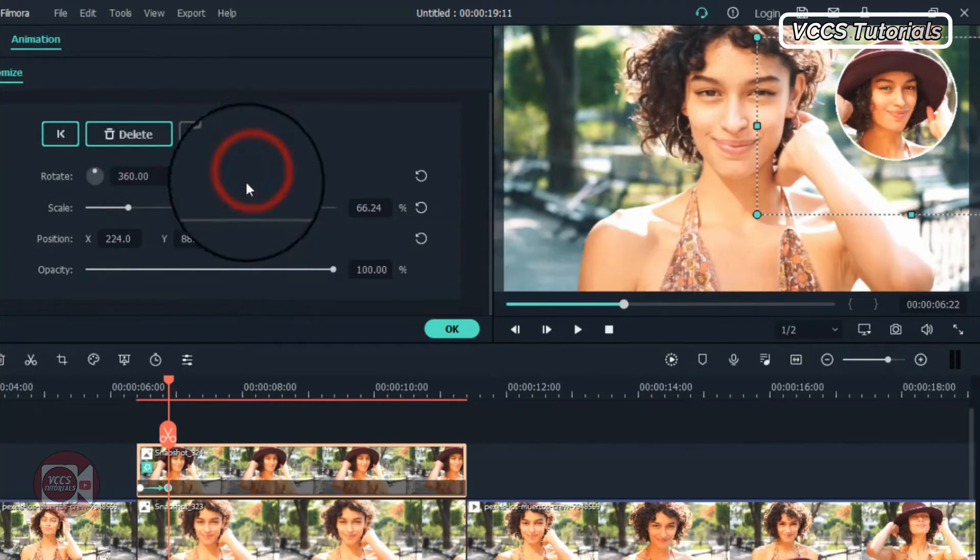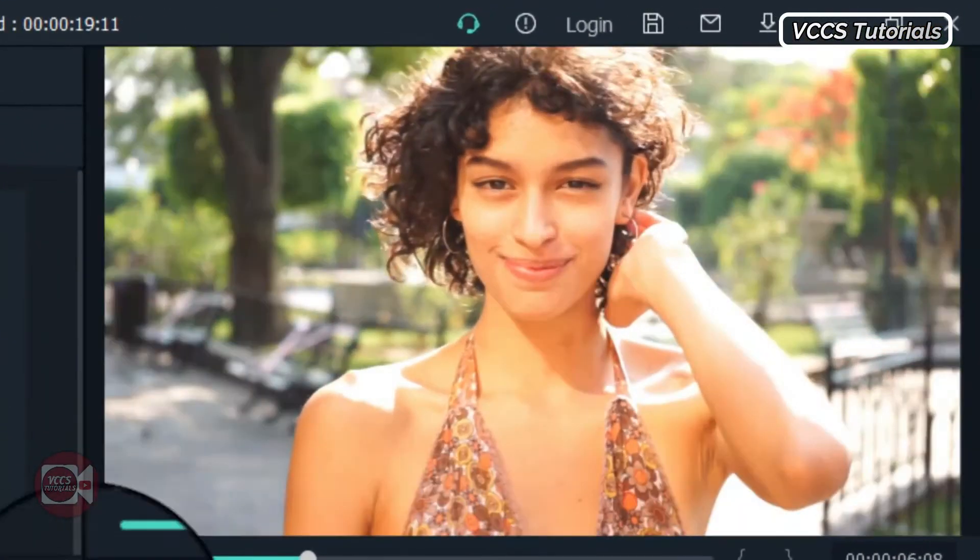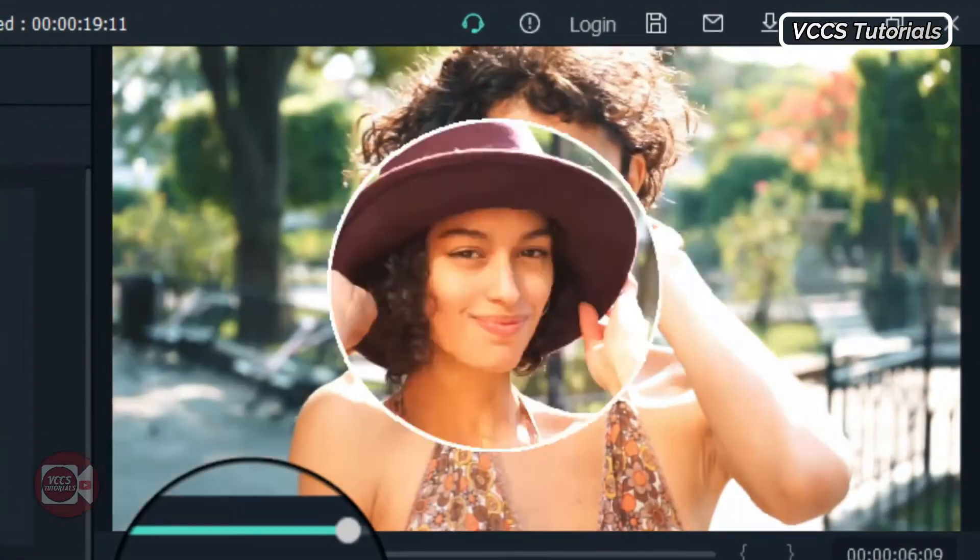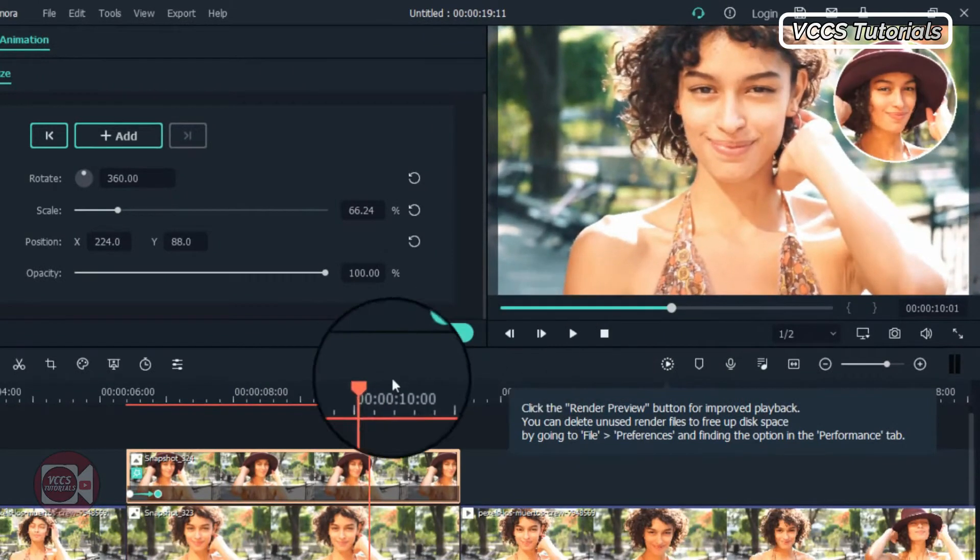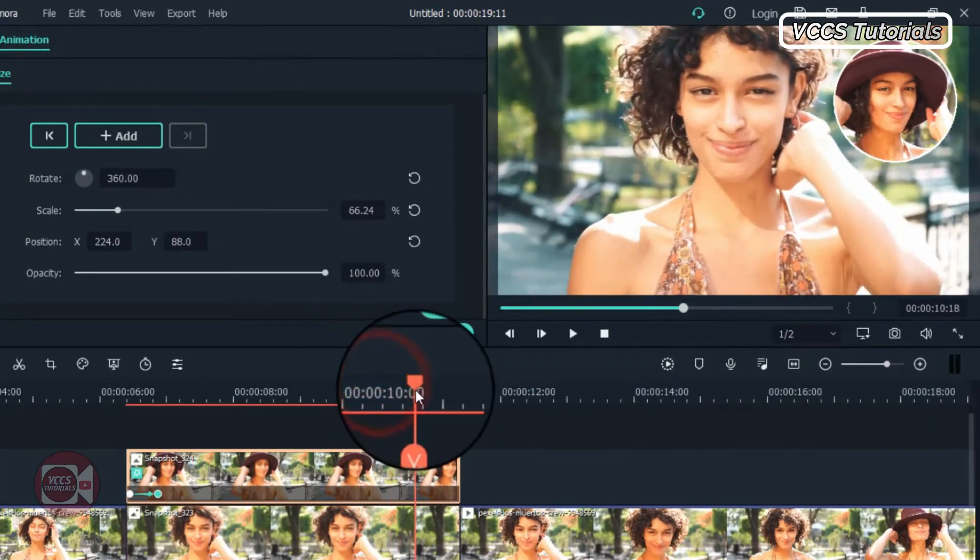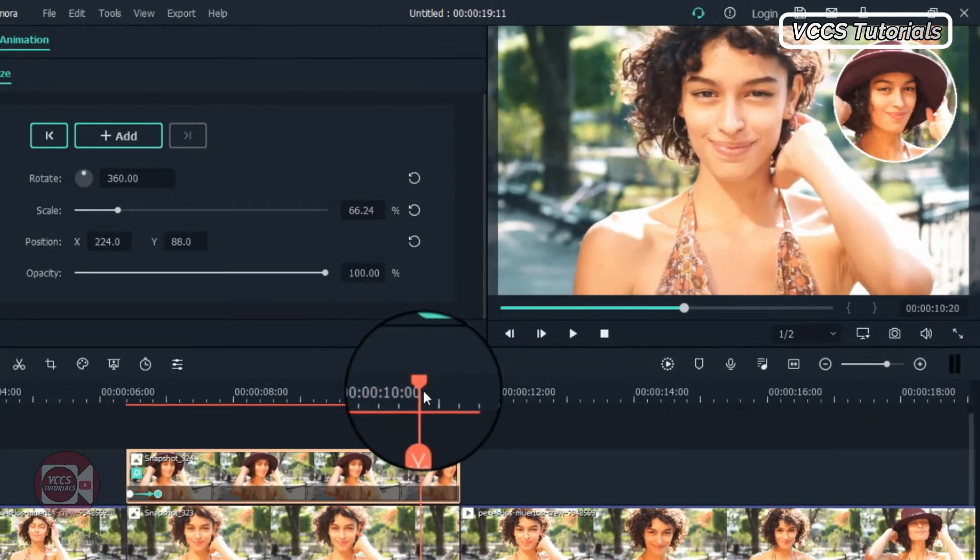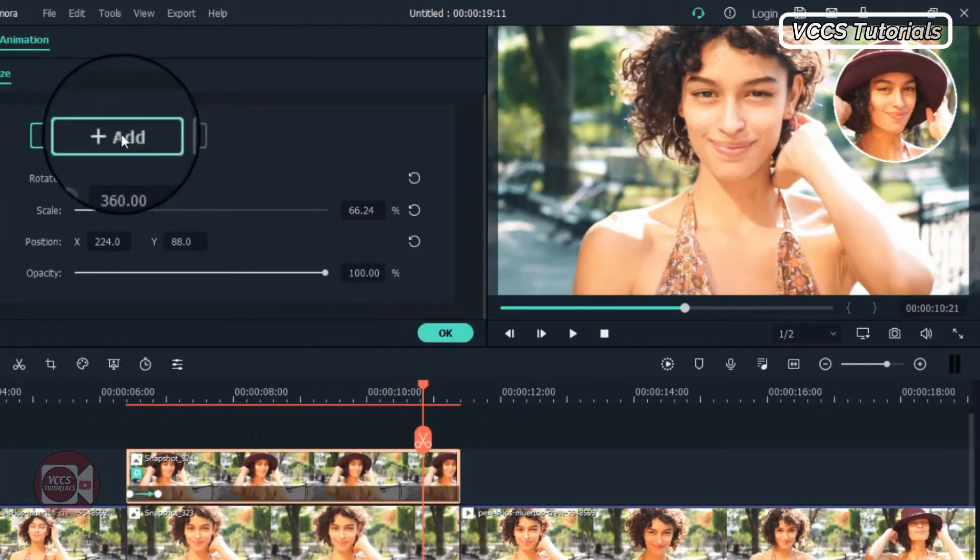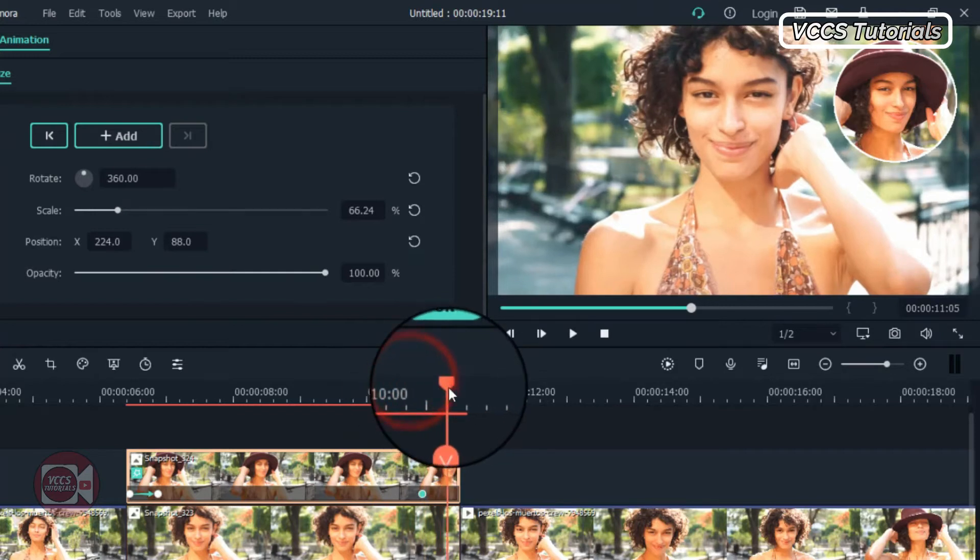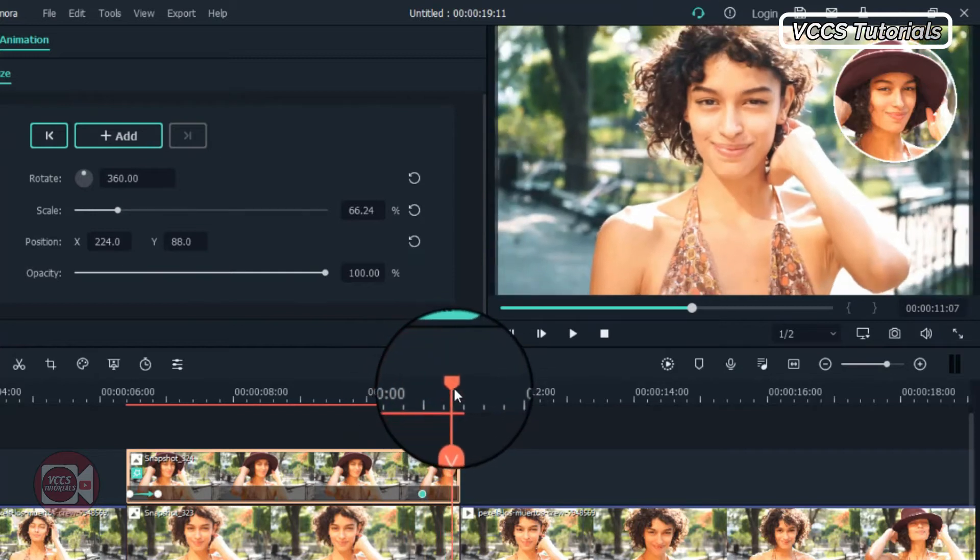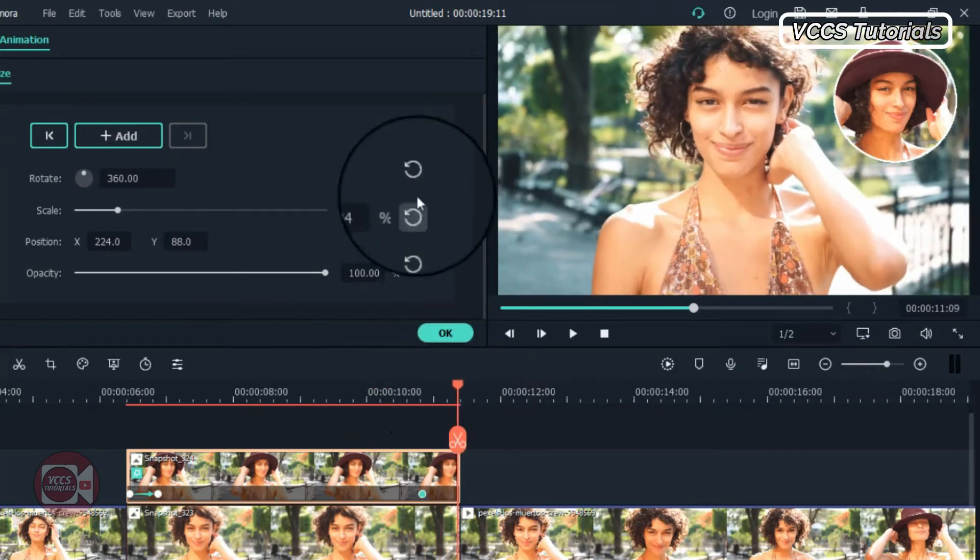And by the time we play it, we'll have something like this. Now let's move our playhead toward the end of the image and add another keyframe. Then move the playhead to the end of the video and restore the scale, the position.